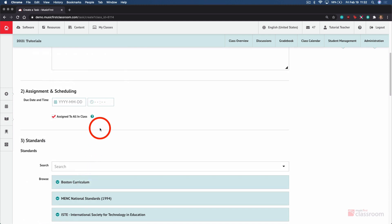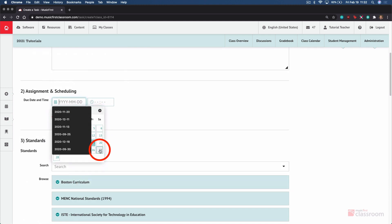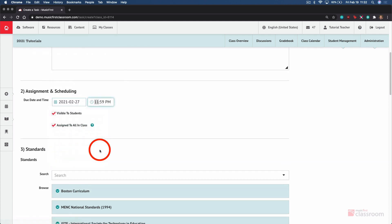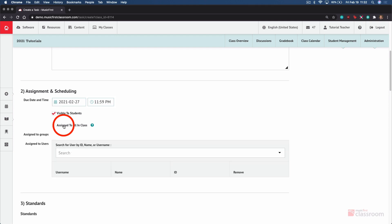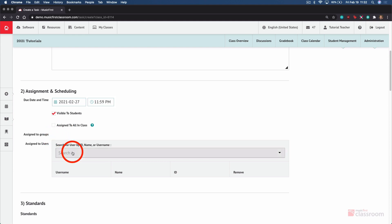You can select a due date and a time if you choose. You can make the assignment visible to students automatically or uncheck and make it hidden. And you can assign the task to everyone in your class or uncheck this to select a pre-made student group or an individual or smaller collection of student users.